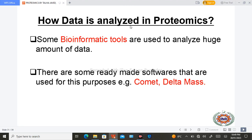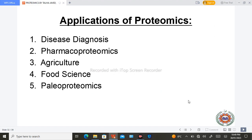Data in proteomics is analyzed using bioinformatics tools such as Comet, DeltaMass, and others. The applications of proteomics include disease diagnosis, pharmacoproteomics, agriculture, food science, and paleoproteomics.